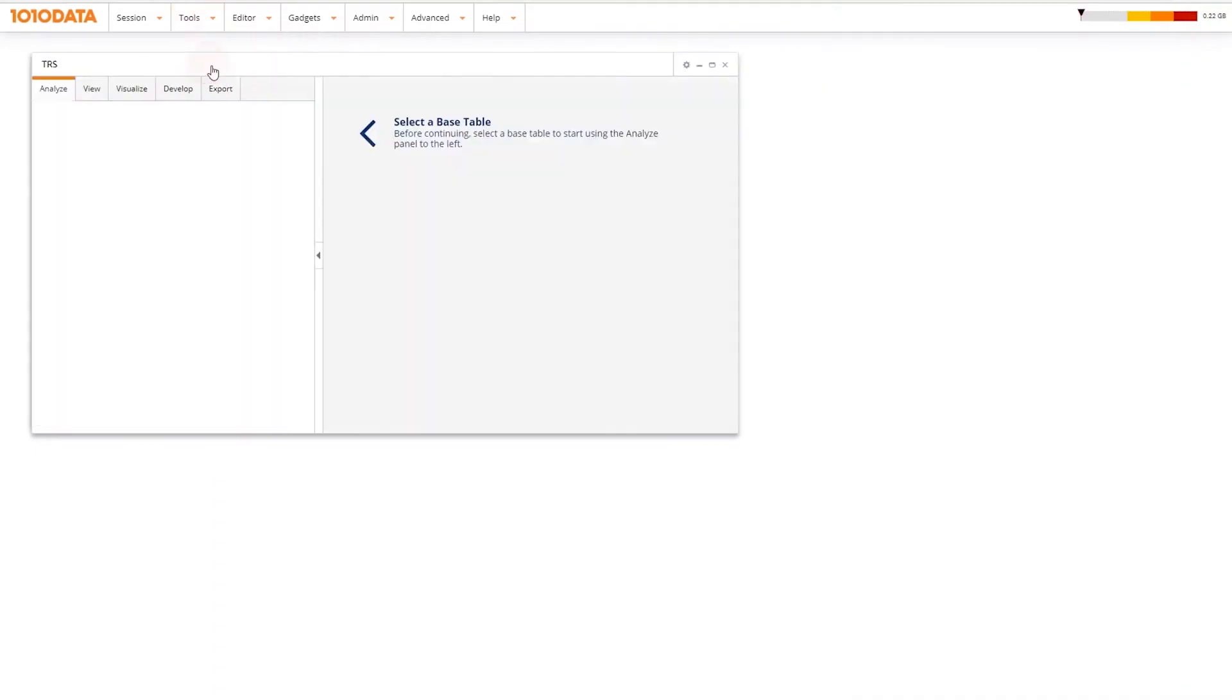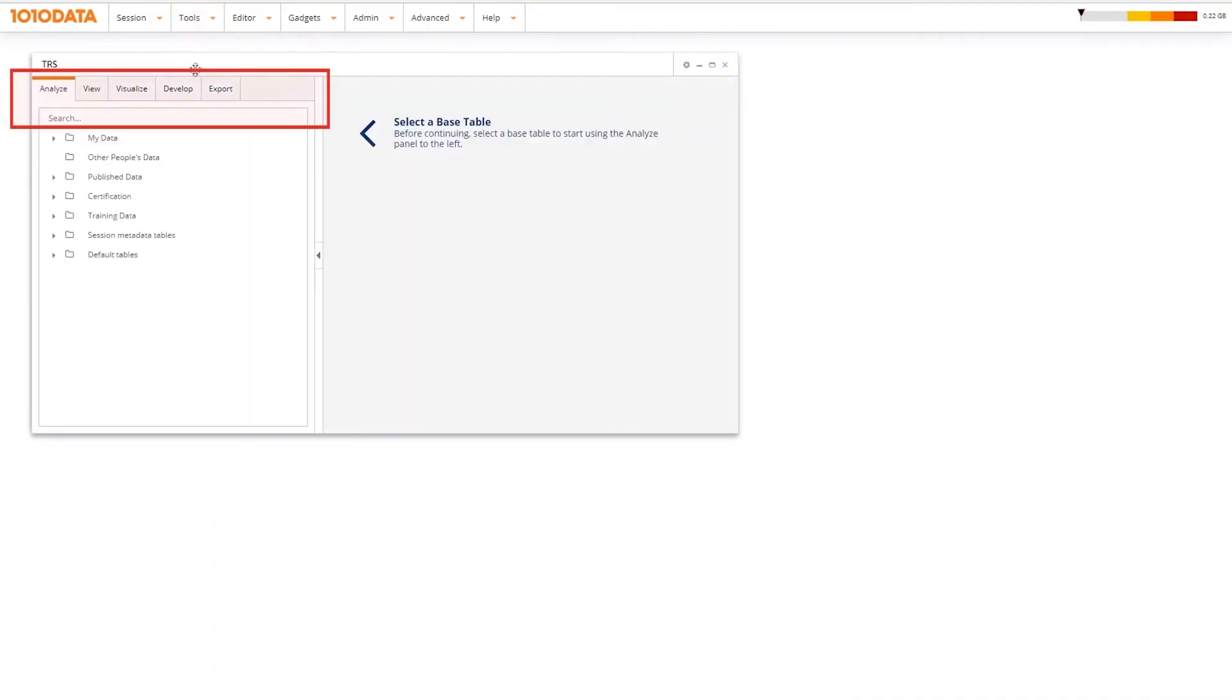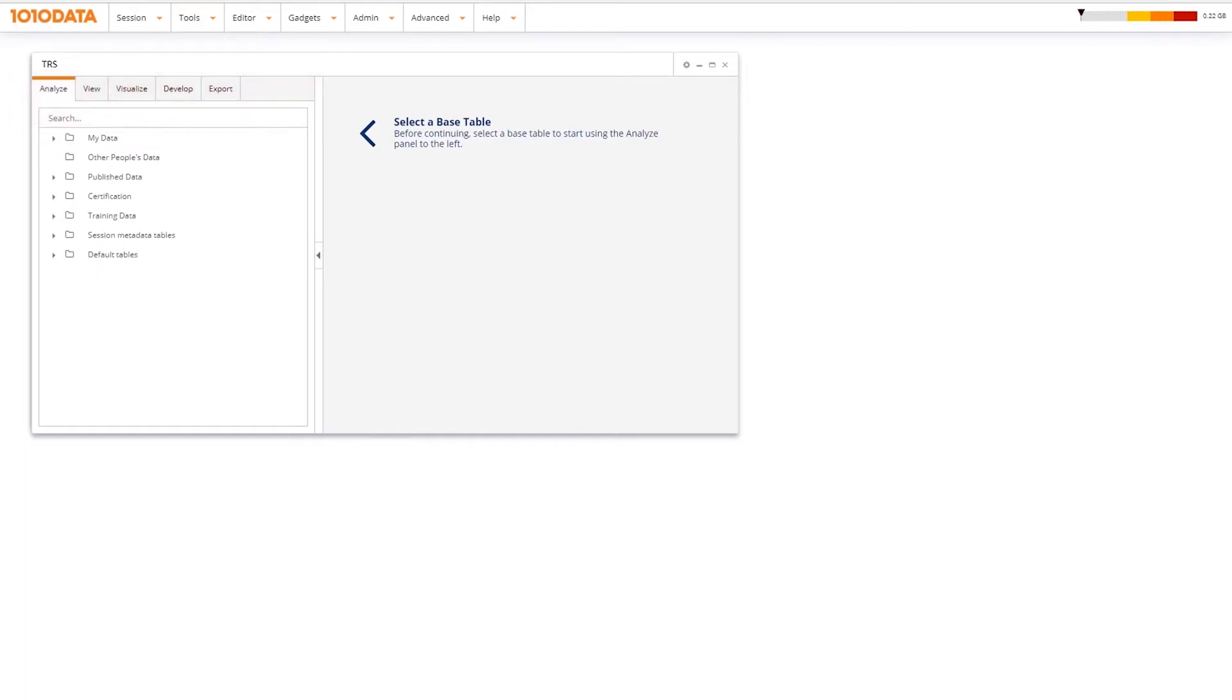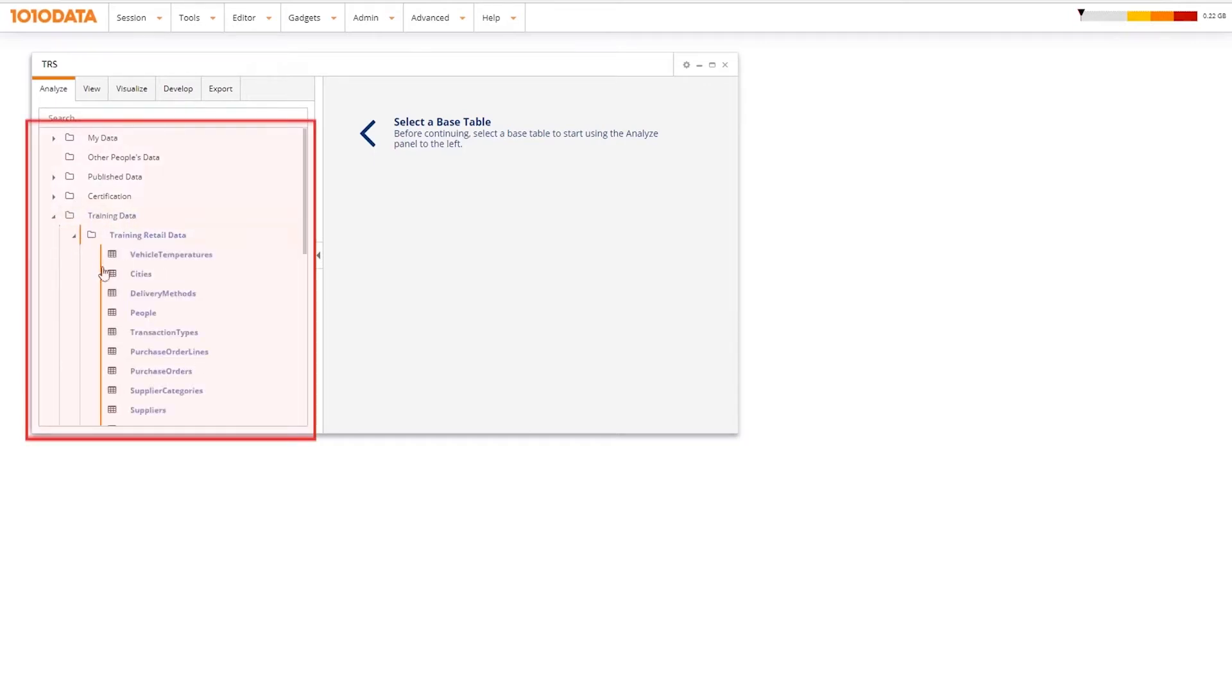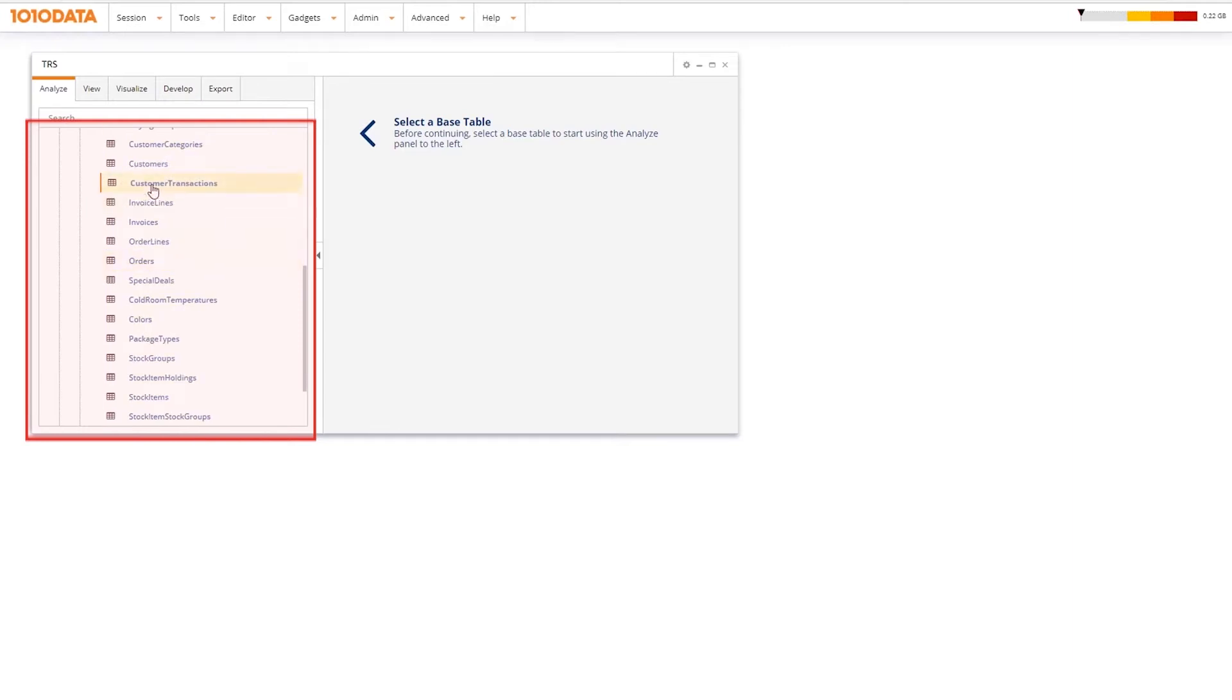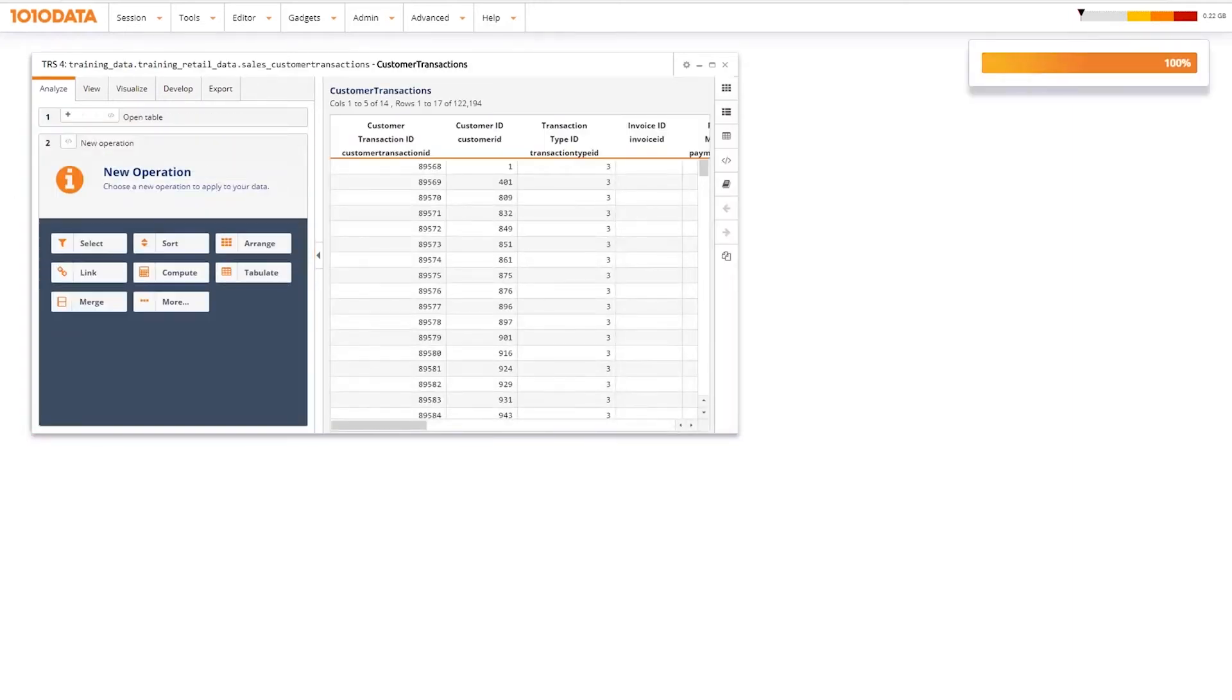The TRS is split with the analysis pane on the left and the results pane on the right. When a new TRS window is opened, the object browser is displayed in the analyze tab. The object browser is used to browse for and select the table or query on which to base your data analysis.